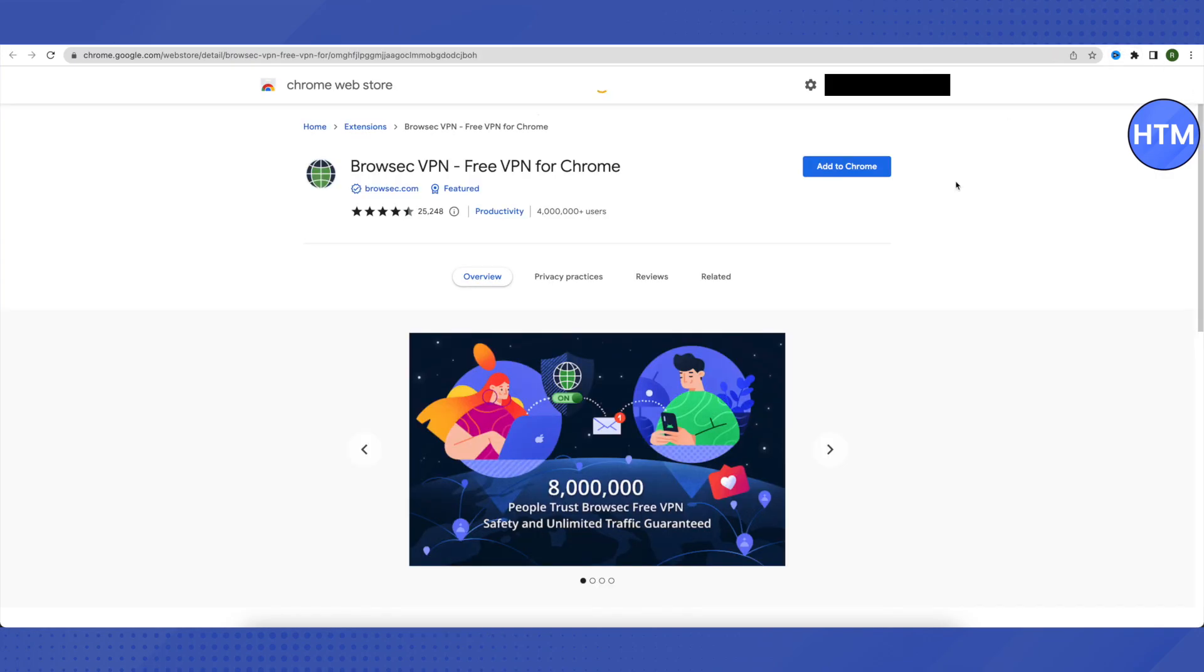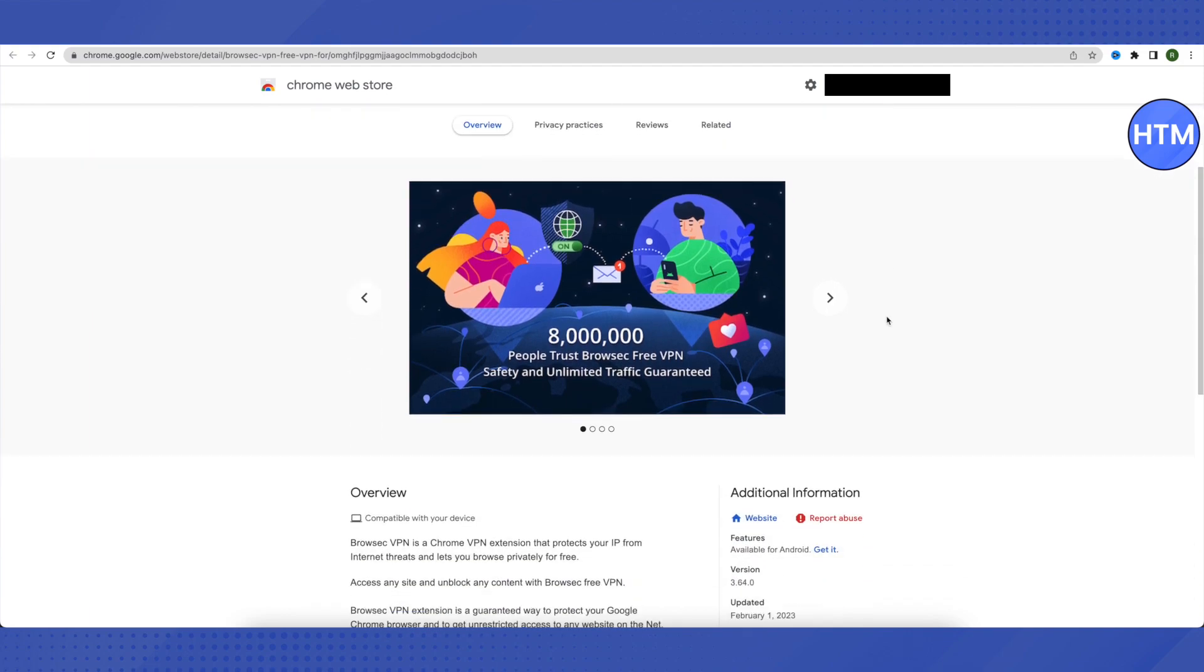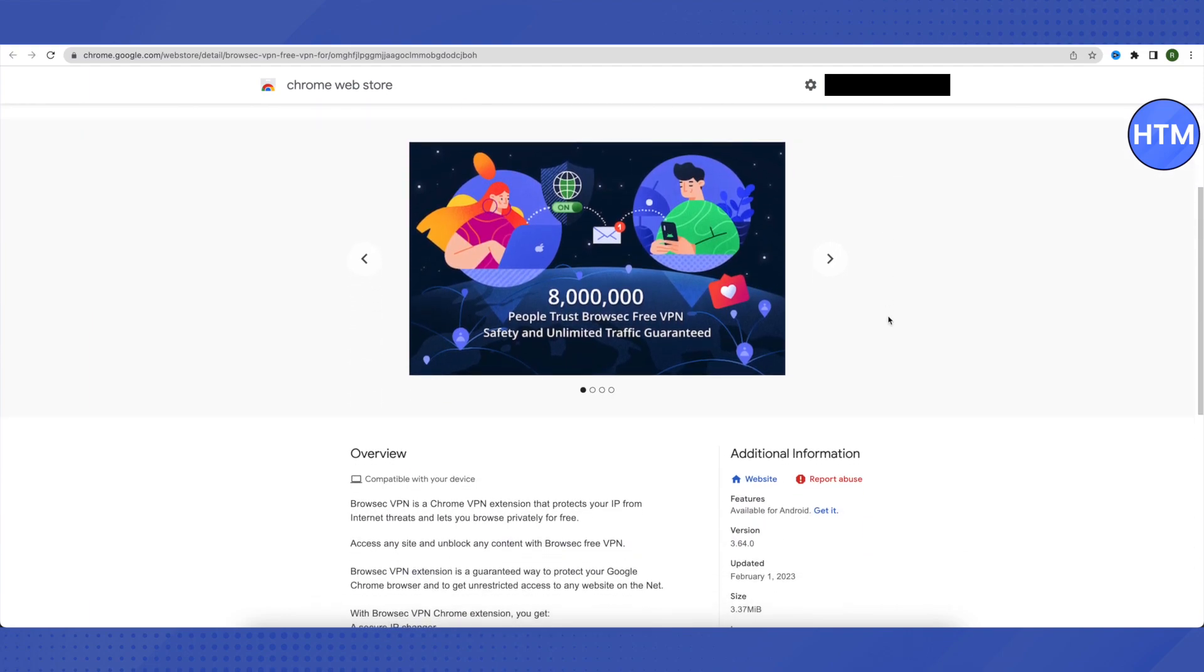Open it, install it, and turn it on. After turning it on, you'll be able to access blocked content and websites. That's how you solve this problem. There's one more way to solve this problem.